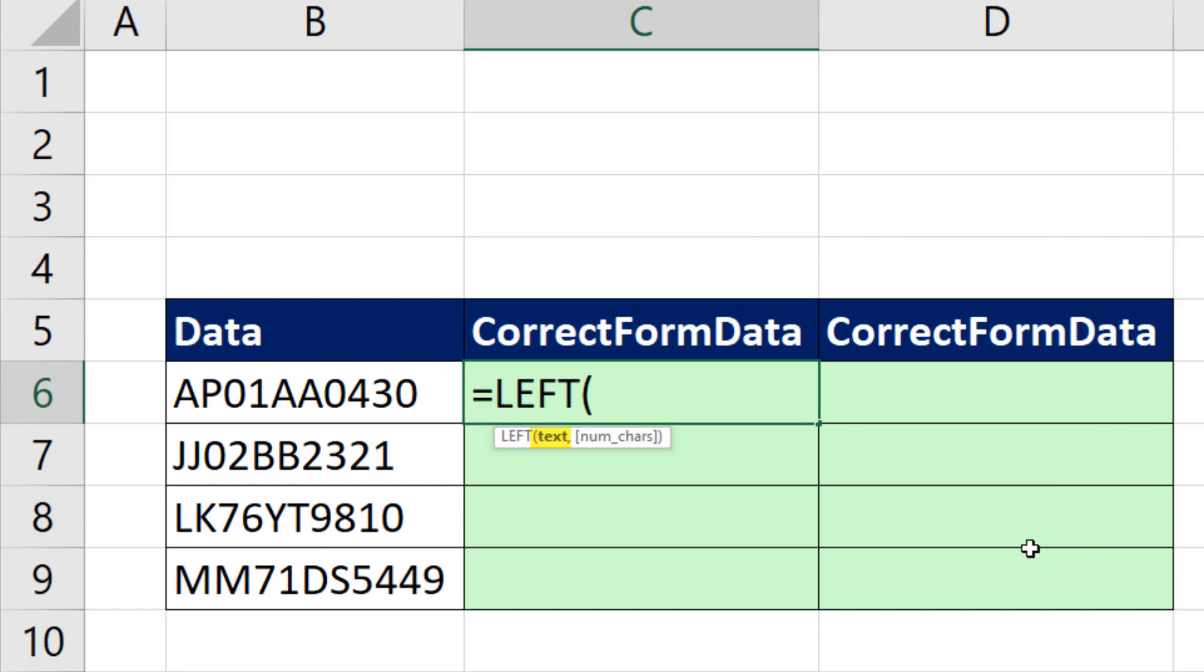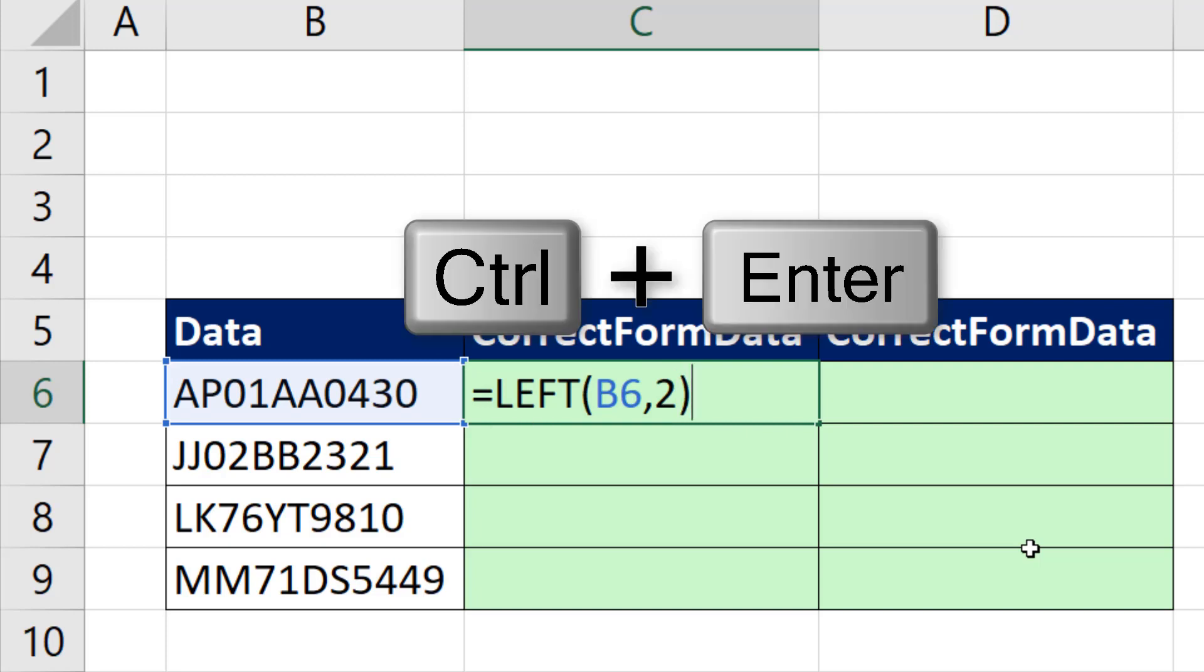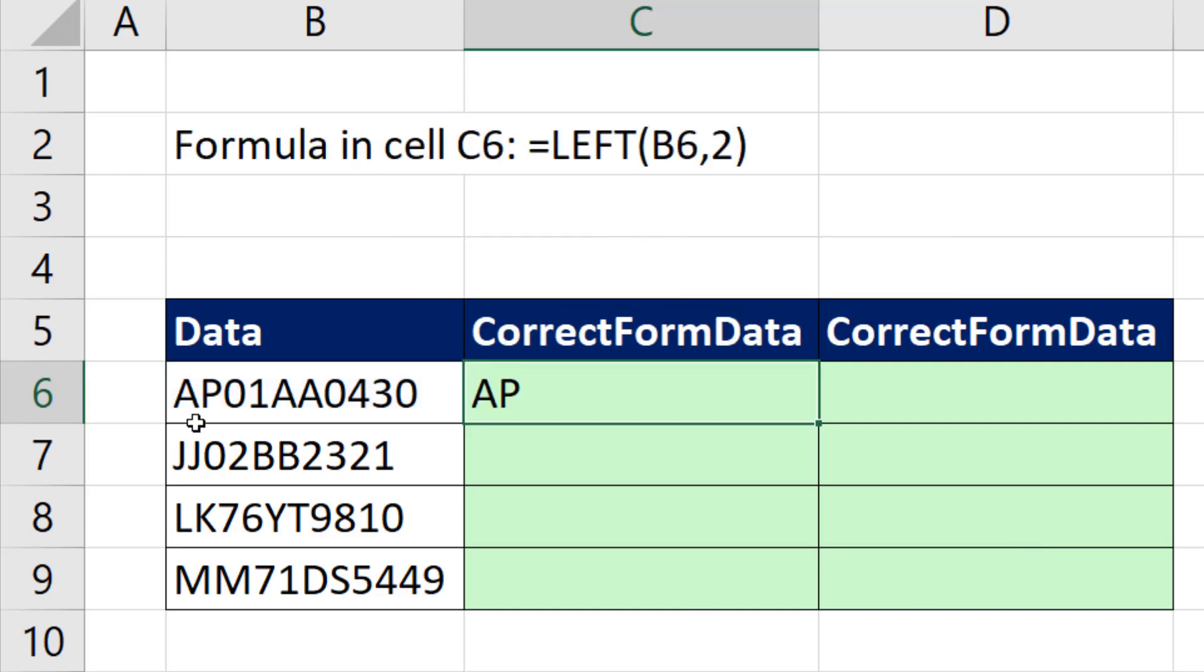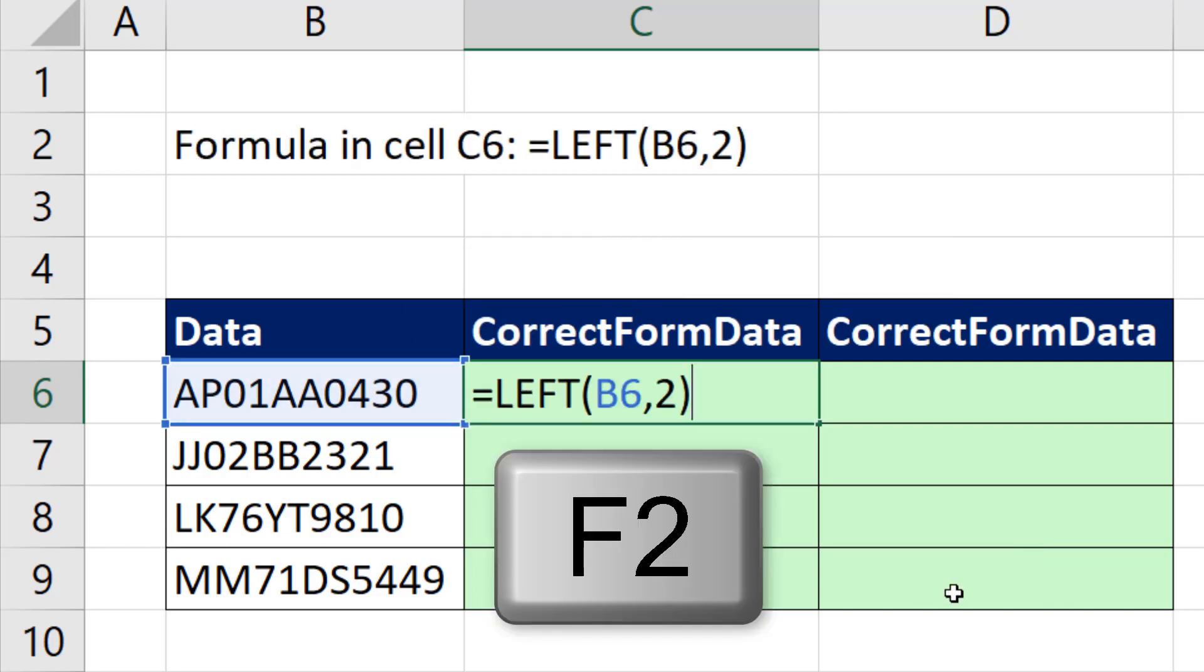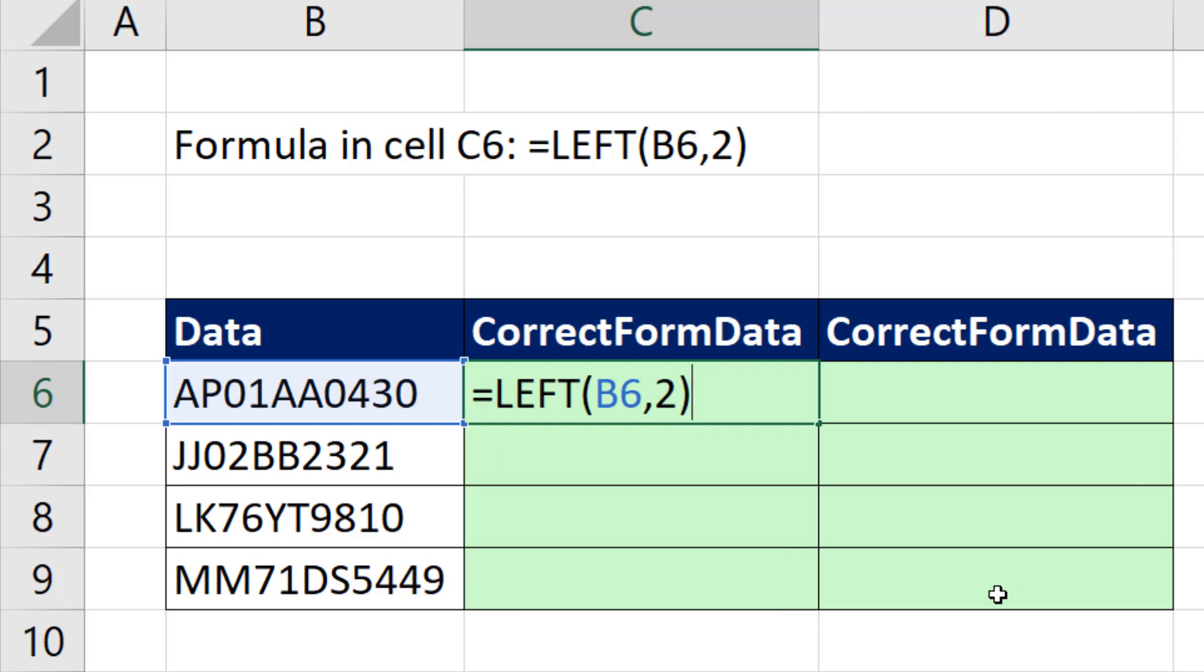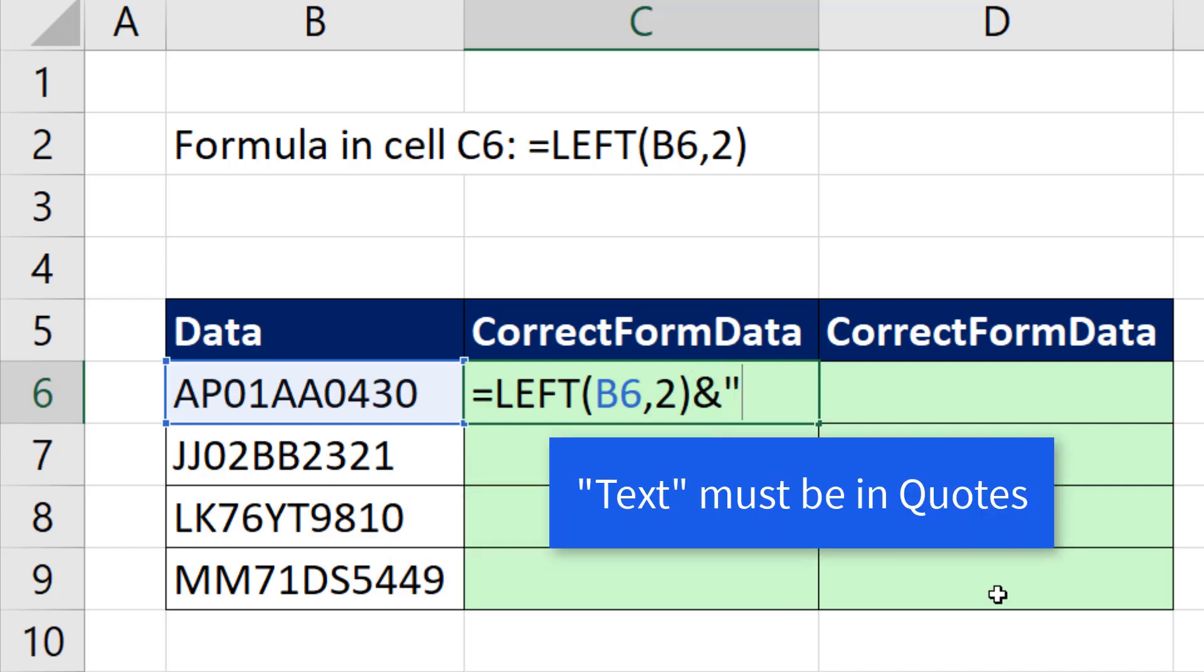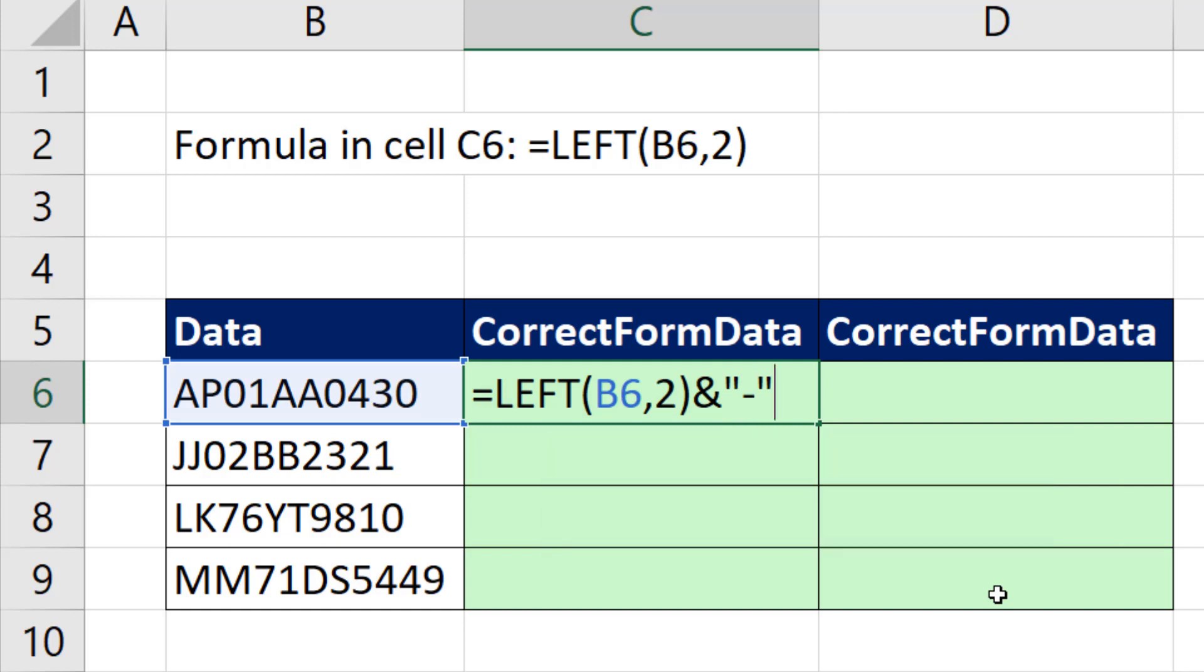We can start by using the left function. There's our text, comma, and we want two characters from the left. If I Control Enter, that just gets the first two characters. F2. Now we need to join it using the join operator ampersand. In double quotes, I need a dash, ampersand.